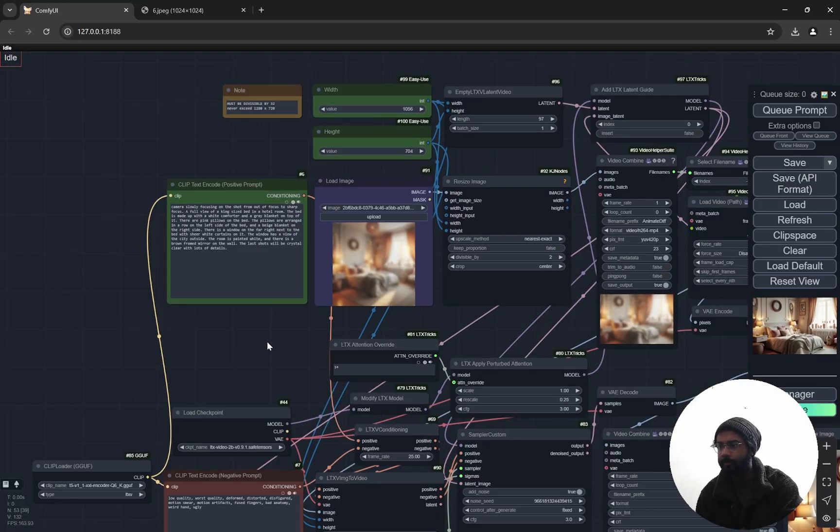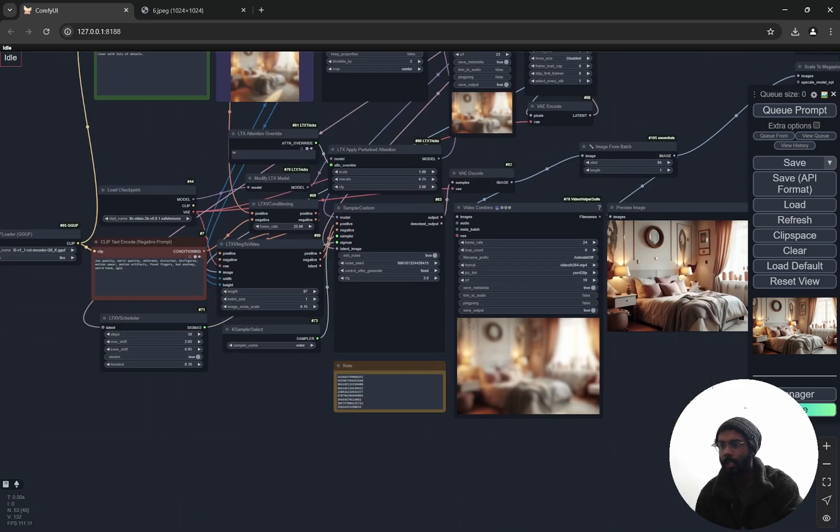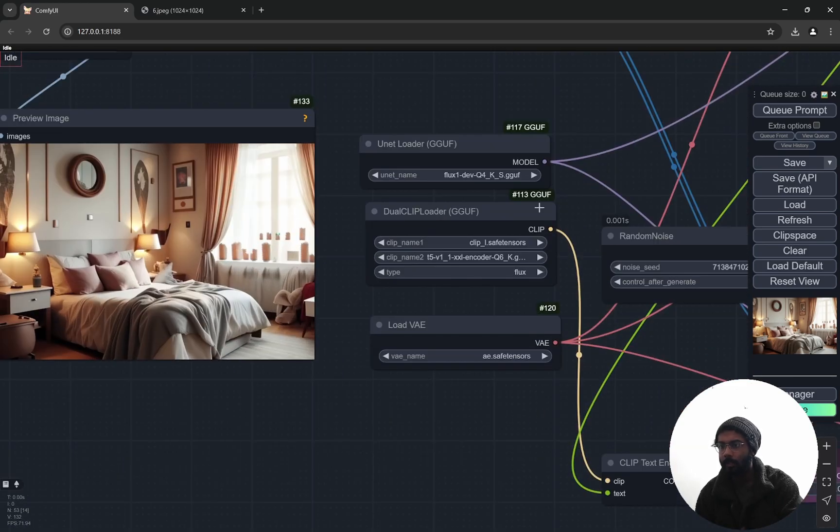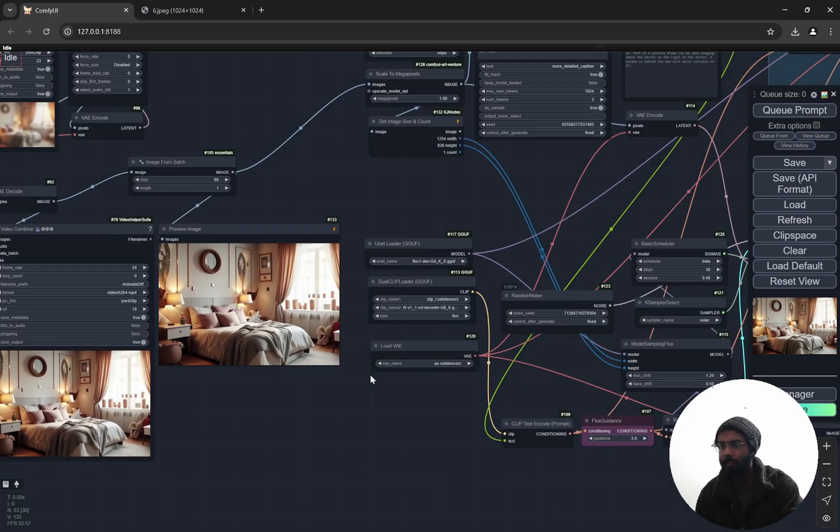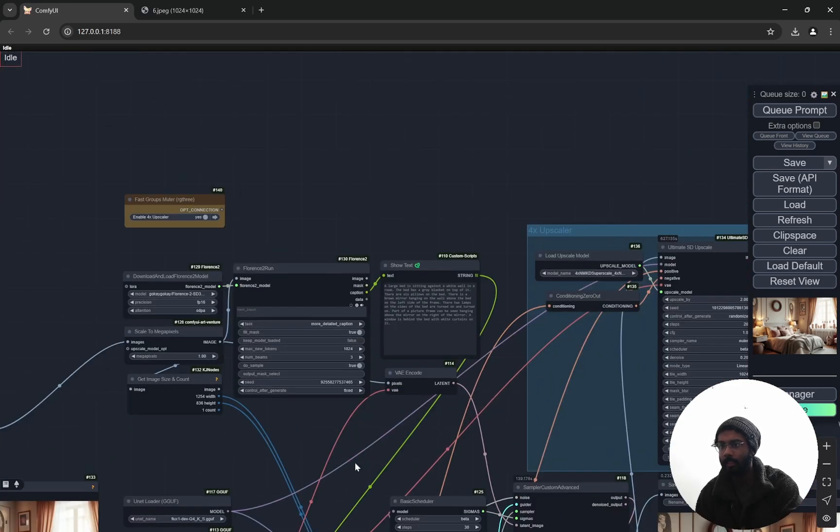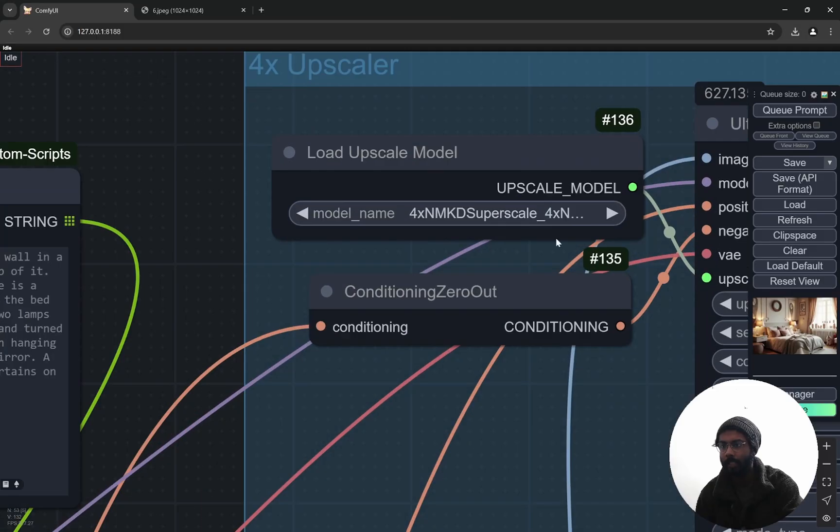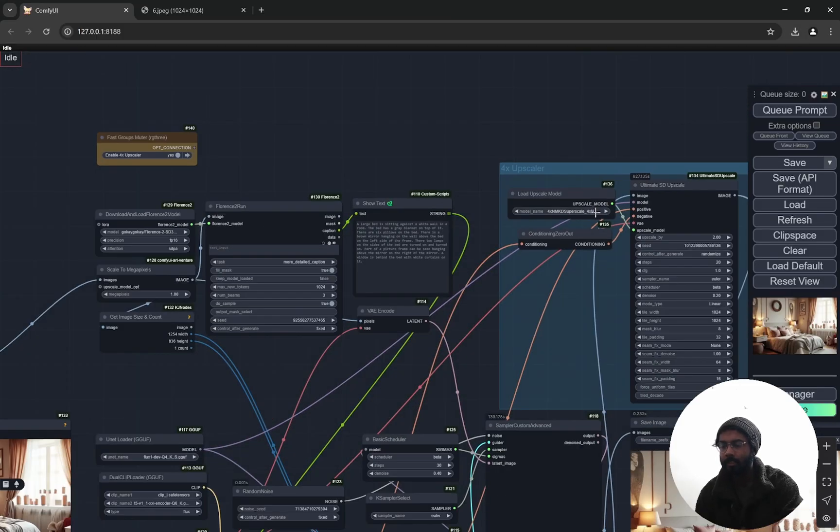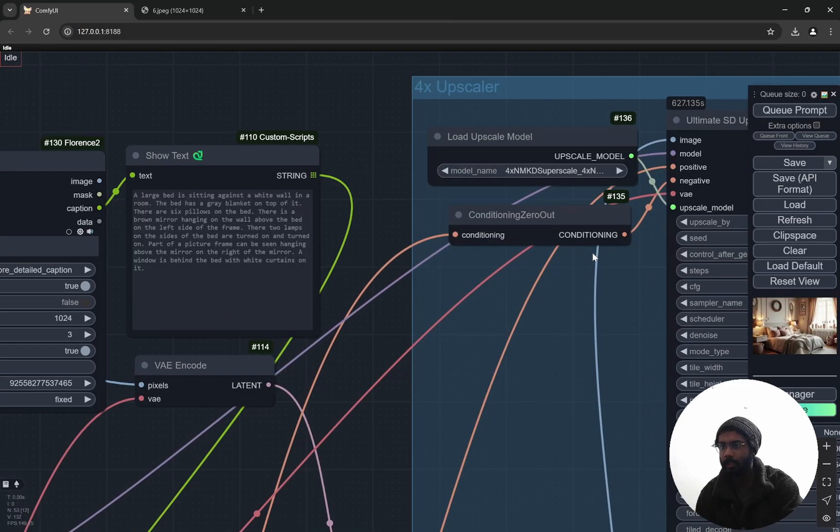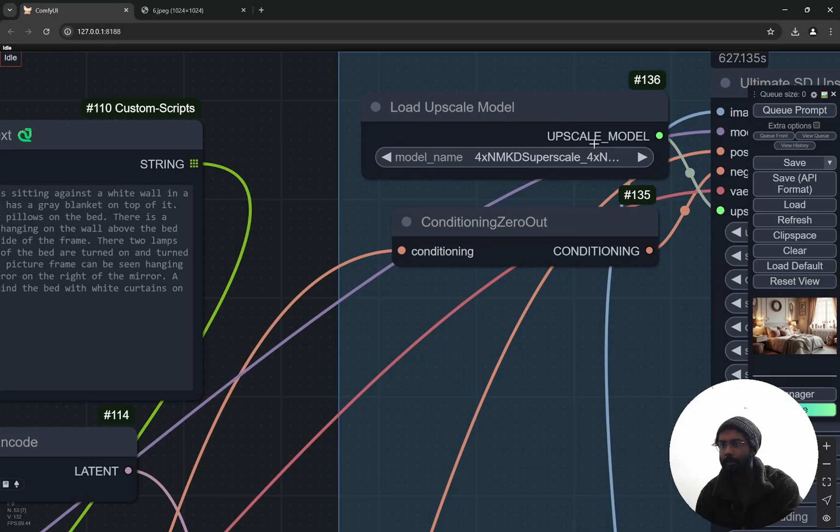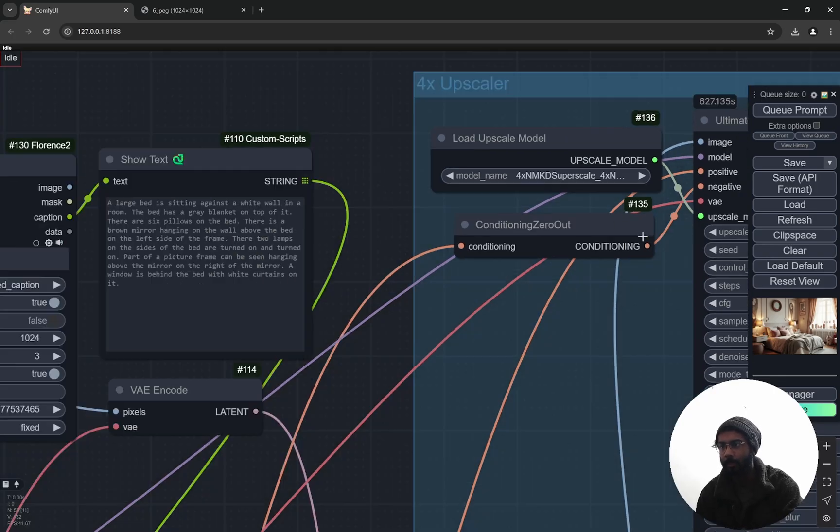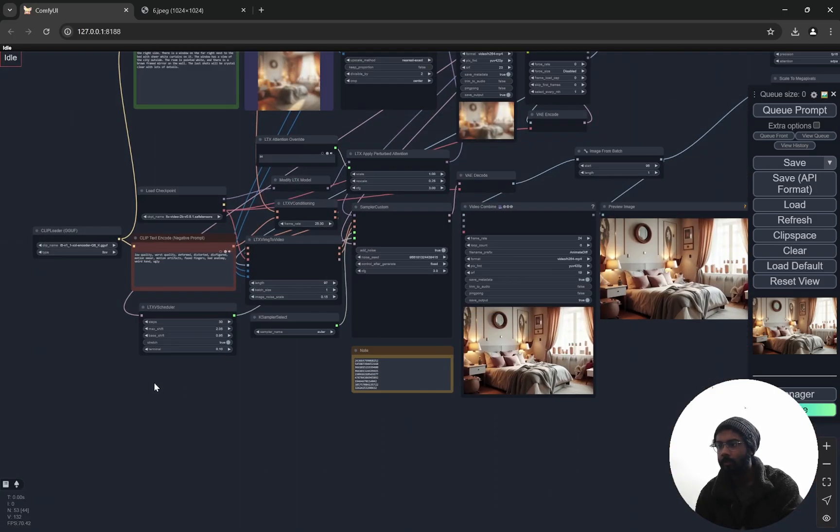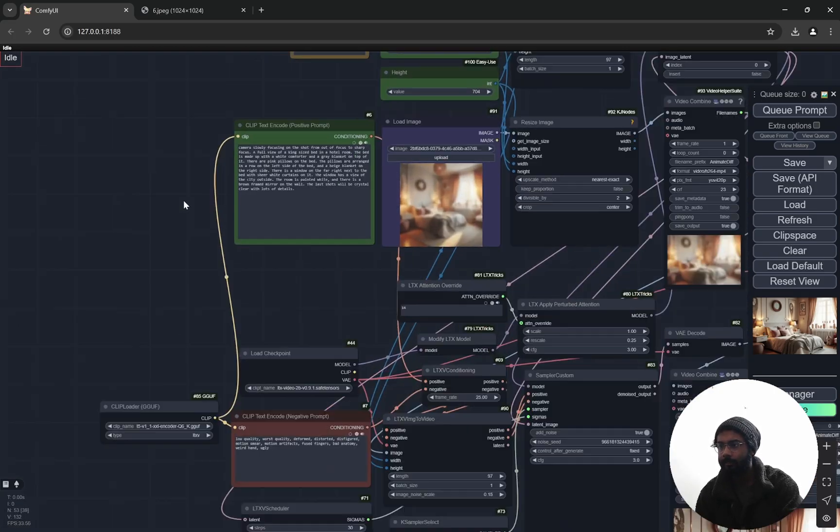You can download everything. I am using Flux so you will need Flux, and there is another upscale model that I am using, NMKD Super Scale. You can also use Ultra Sharp. I am using this one, I'll provide the links in the description box.